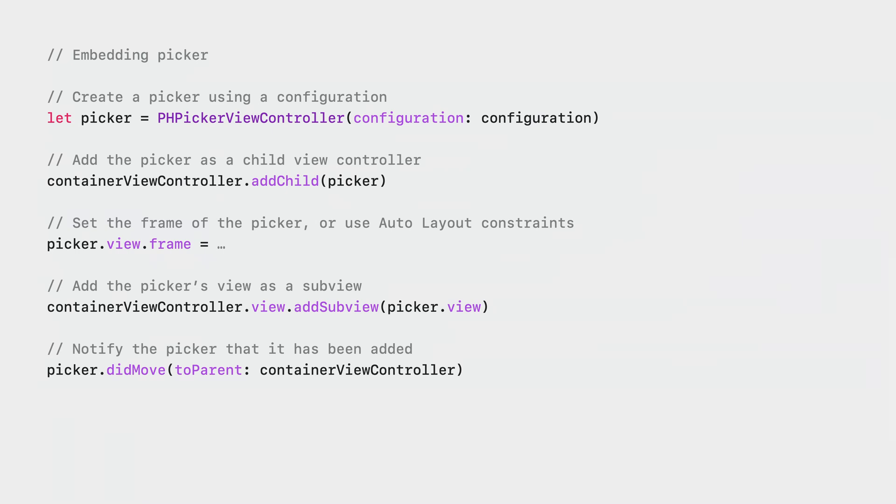Unlike the SwiftUI API, where you can use the PhotosPicker Style Inline modifier to embed the picker, you will need to add it as a child view controller to a container controller. You can set the frame of the picker manually or use auto layout constraints to size and position the picker view. After adding the subview, you just need to notify the picker that it has been added.